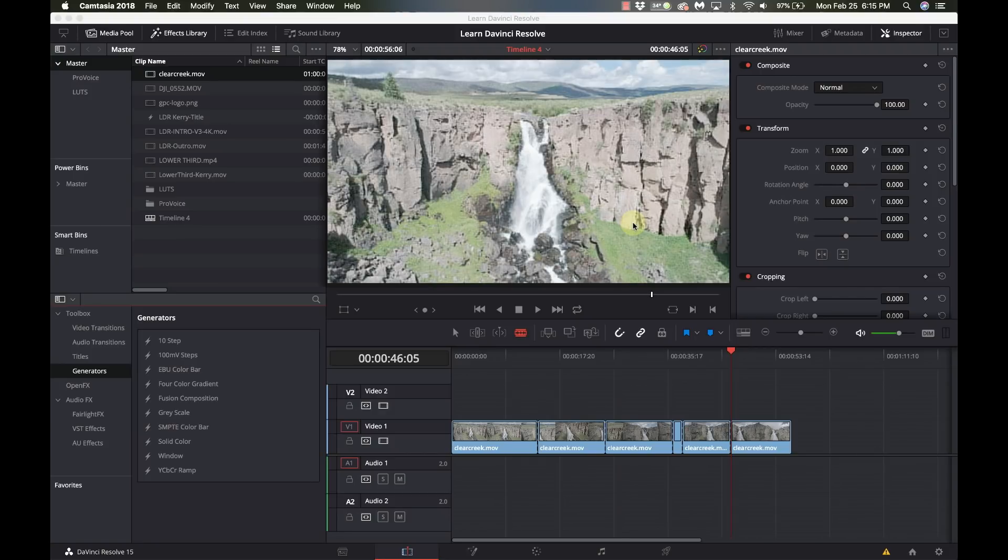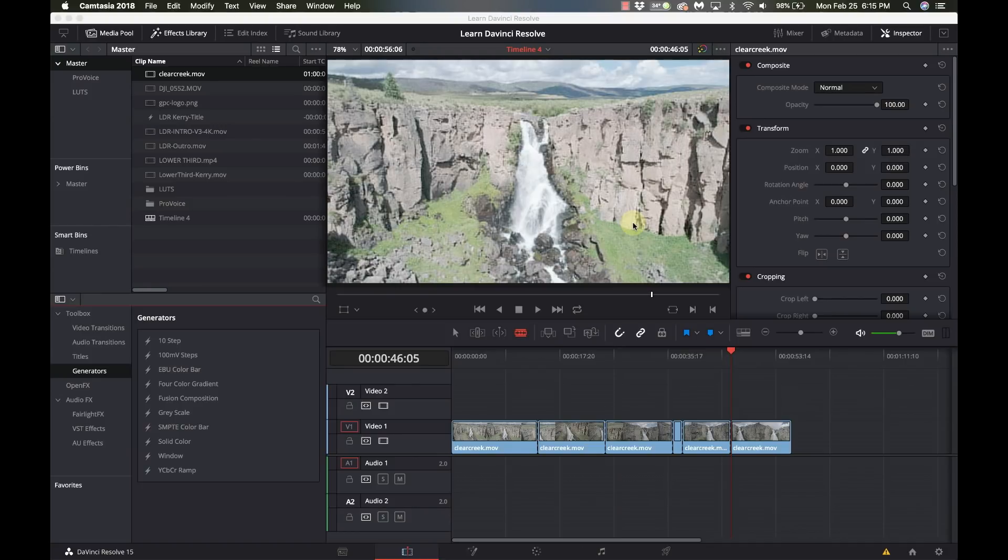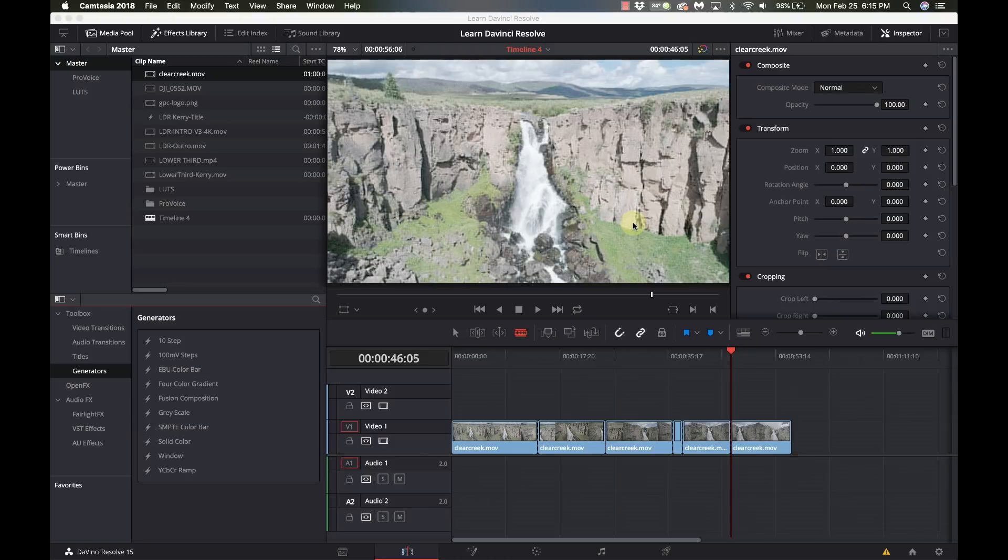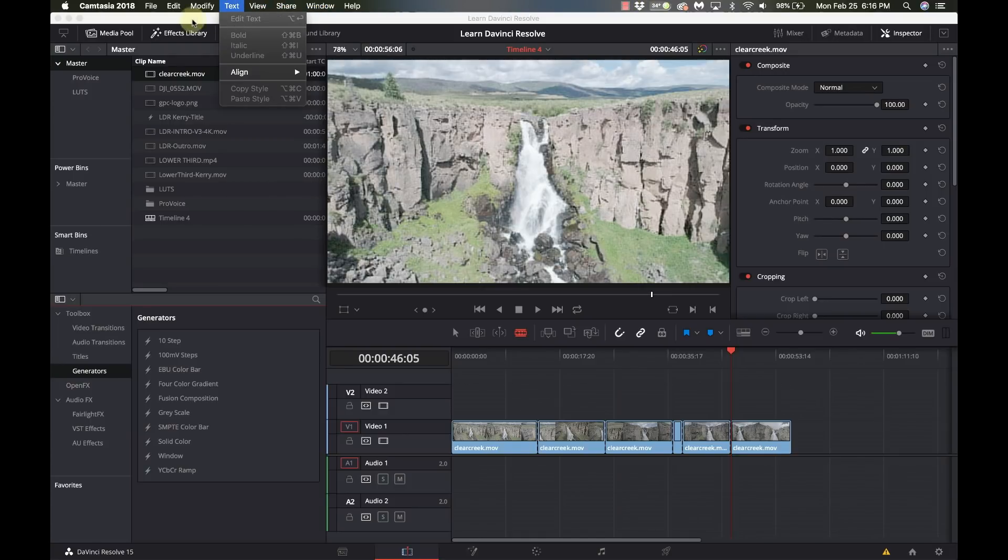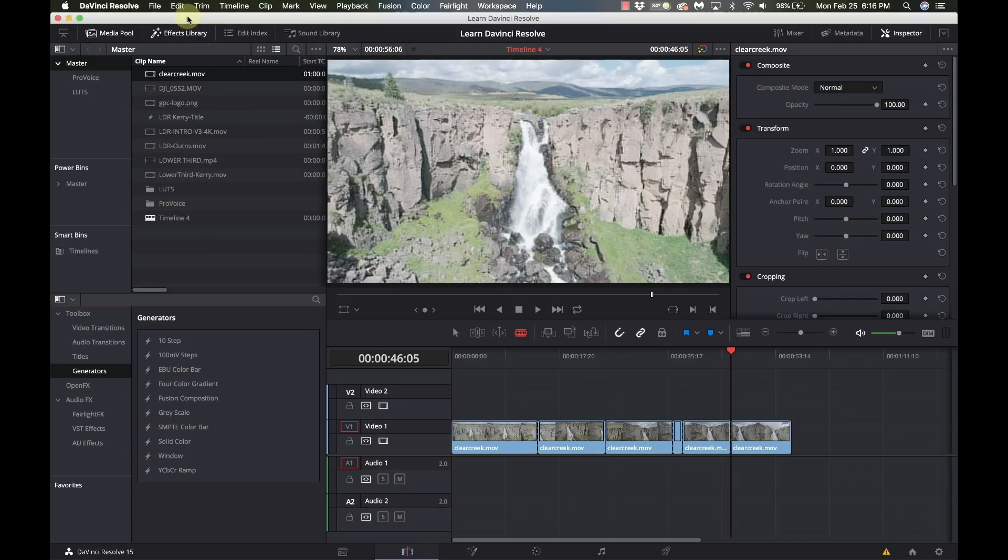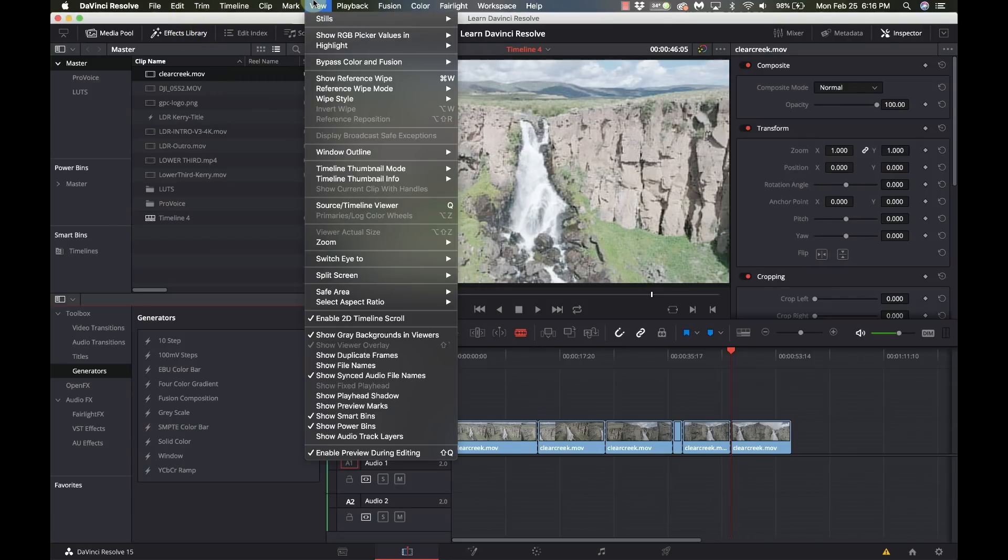So we're going to start with the asset sharing. For me, if you watch all the videos on this channel you'll see they all have a common intro and they all have a common outro. Instead of every time I do a new project having to pull those resources in and add them to my project, there's a very easy way of doing it. You want to go to the view menu and you want to turn on power bins.